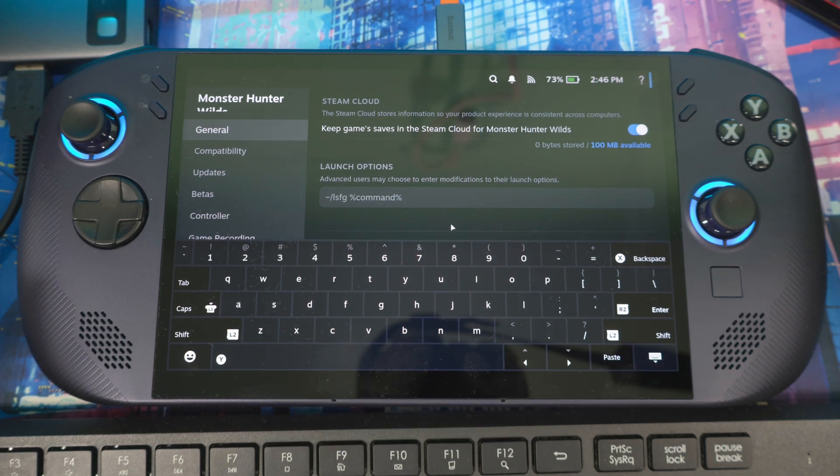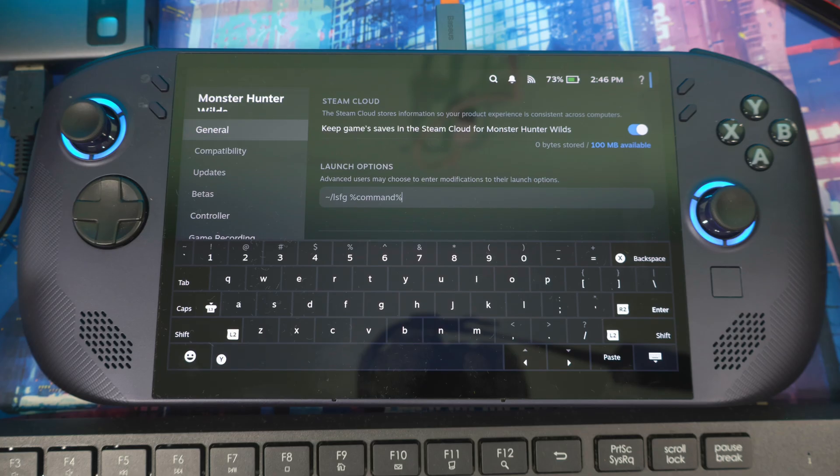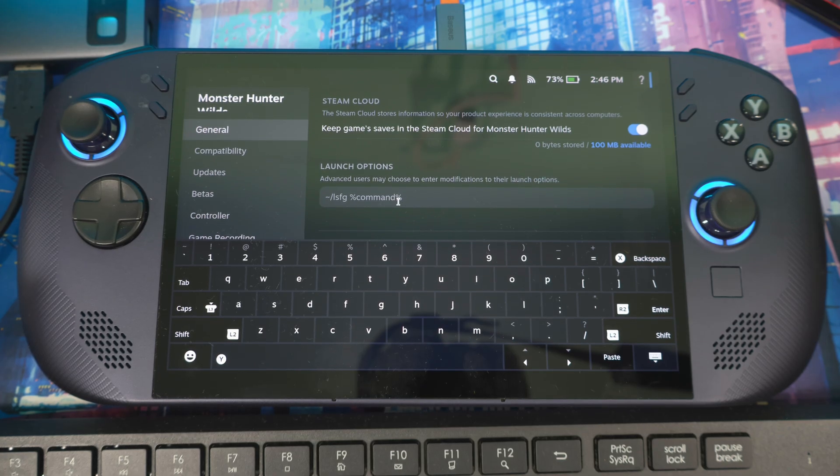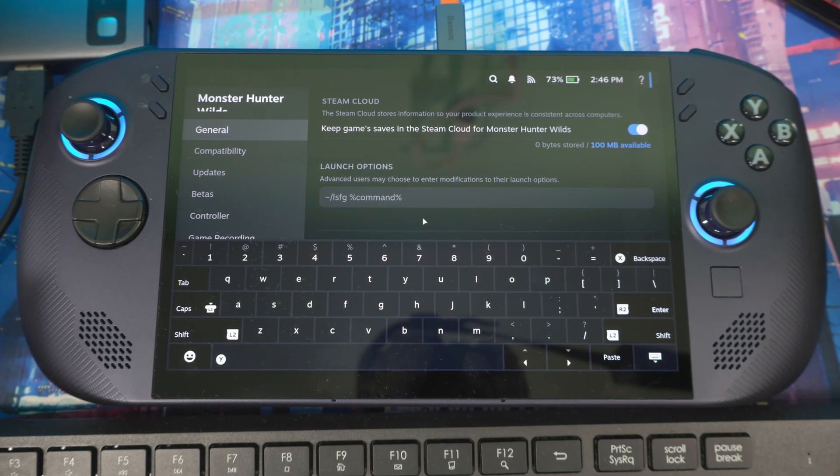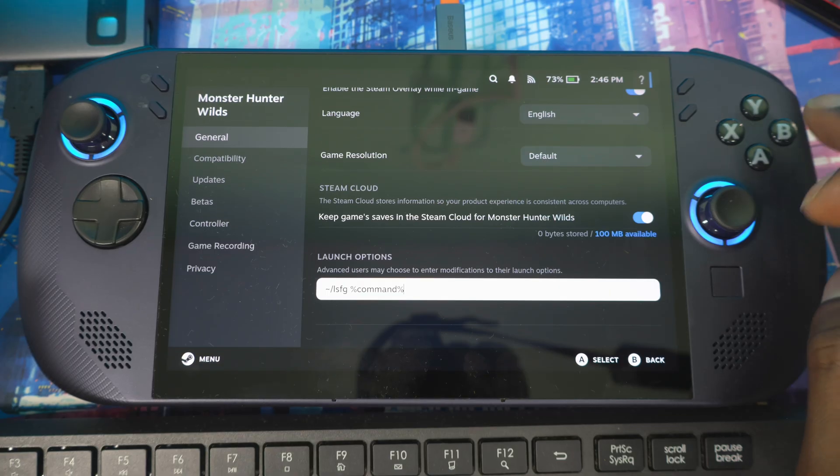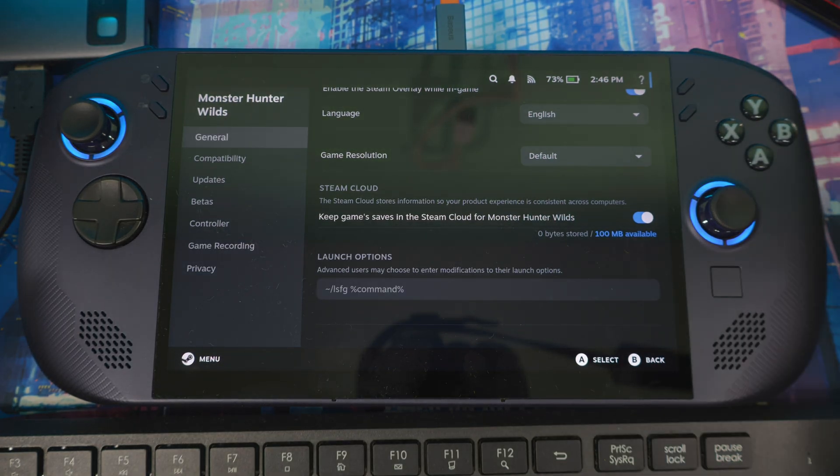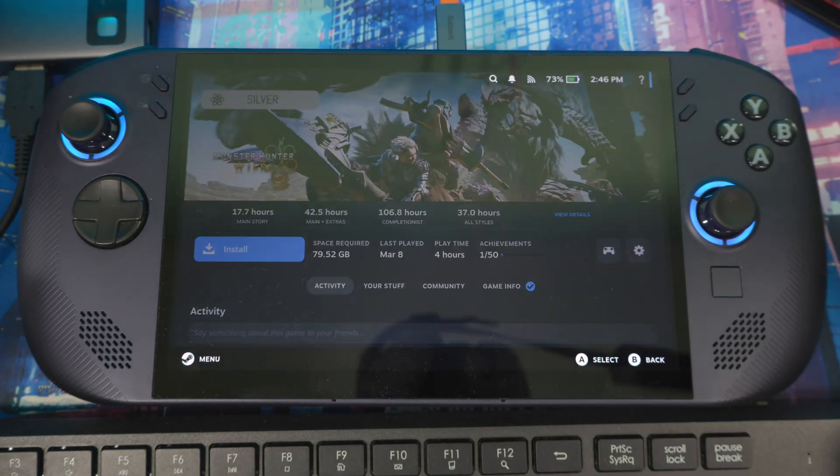No more typing it in. You just go to Decky Loader, Lossless Scaling plugin, copy it, come in here and paste it. That's a feature that came out with this update.